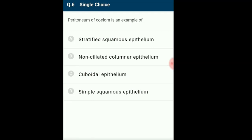Question 6: Peritoneum of coelom is an example of? Epithelial tissue can be simple or compound depending on the number of layers resting on the basement membrane. Simple epithelium consists of only one layer and is further divided based on cell shape: squamous (flat cells), cuboidal (square), columnar (tall and pillar-like), and ciliated (with cilia). Peritoneum shows flat cells and hence is an example of simple squamous epithelium. The answer is option D: simple squamous epithelium.